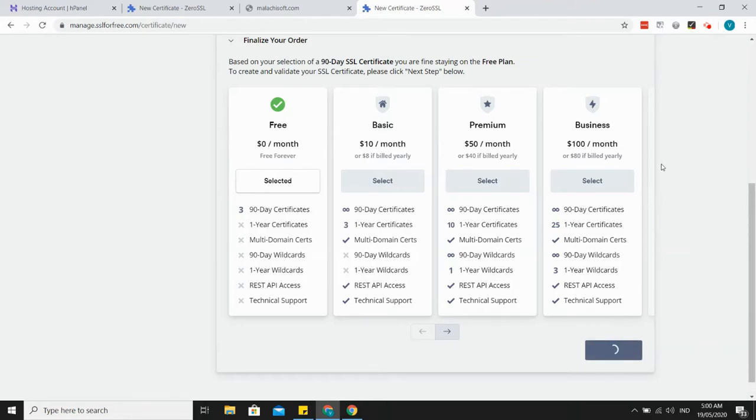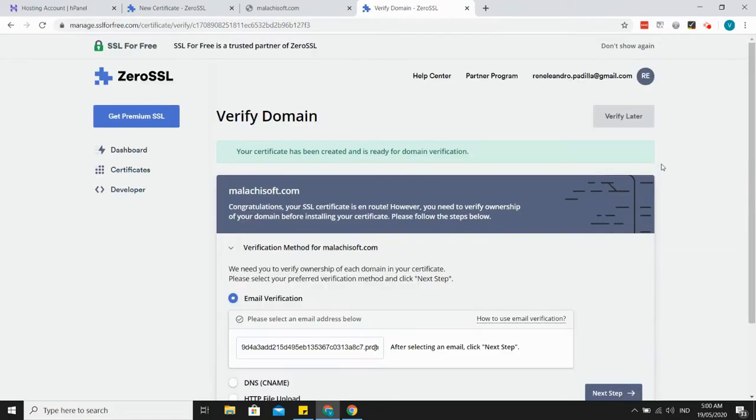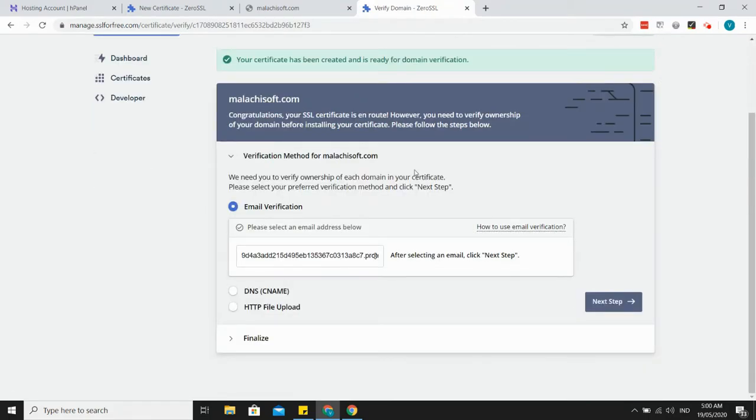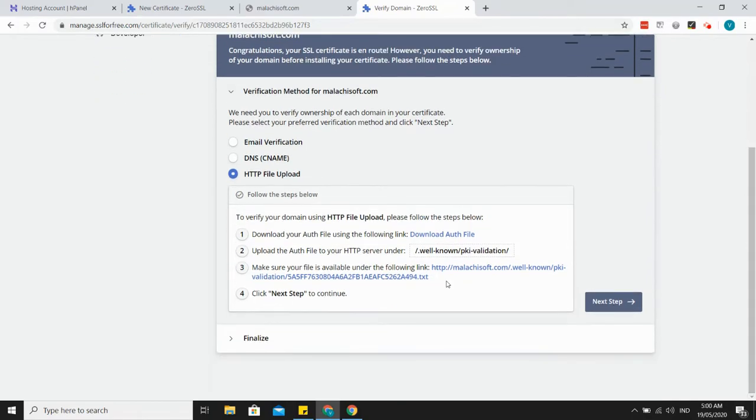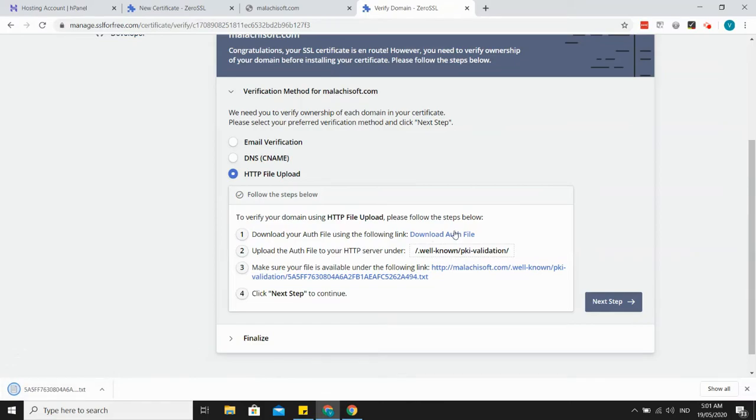Click on next. It requires verification of your website or verification of your domain. So I'll just choose HTTP file, HTTP file upload. Here are the steps, just follow them. Download the authentication file and I will upload this in this directory. This is my hosting, hPanel, and then I'll go to file manager.